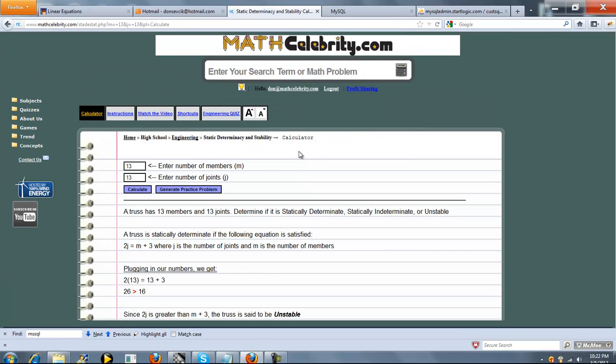So that's it. If you have any questions or enhancement suggestions, please use the contact us link. Thanks for watching.